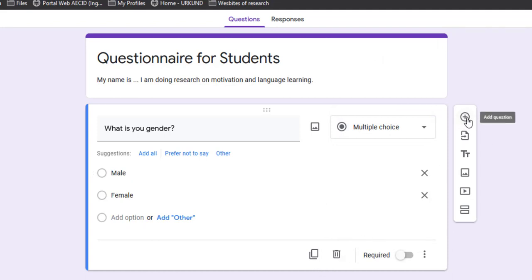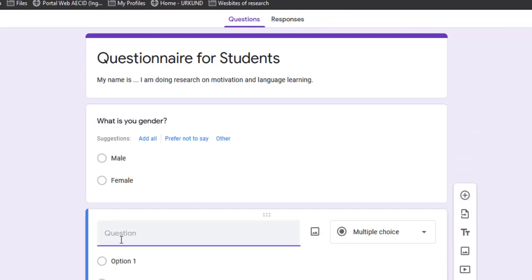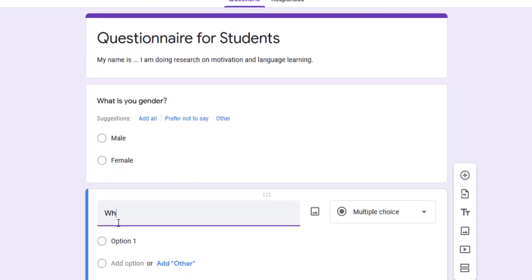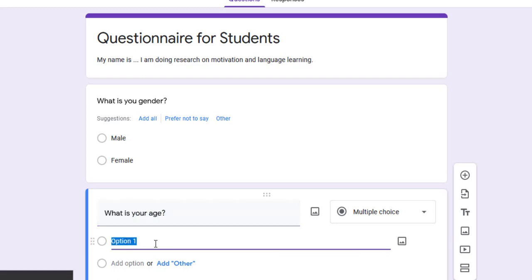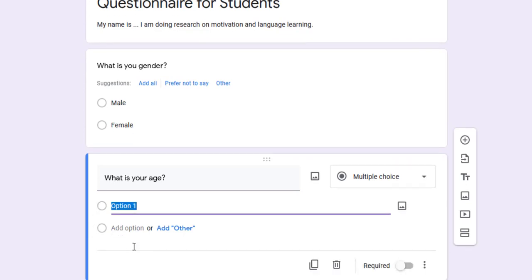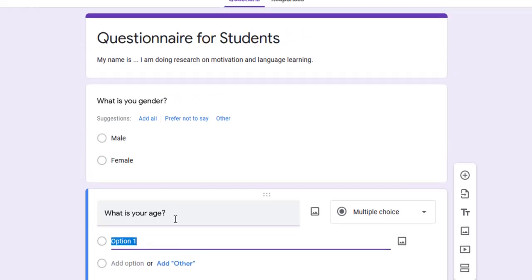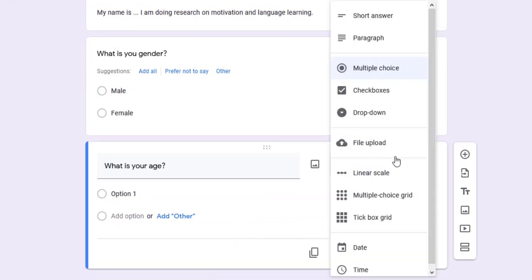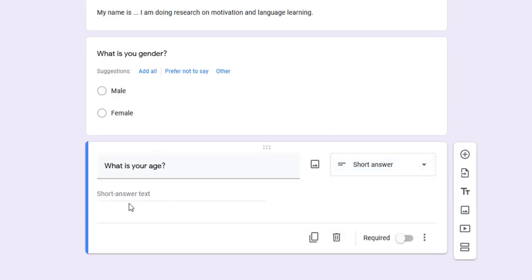To add another question, I click on the plus icon. For example, what is your age? I prefer this to be open, so I'm going to choose short answer so that each participant enters their age, which is a quantitative continuous variable, not an ordinal or categorical variable.